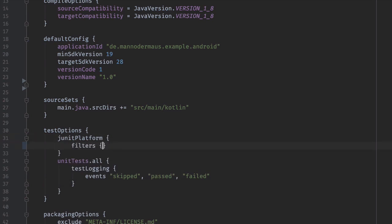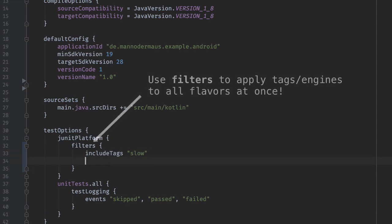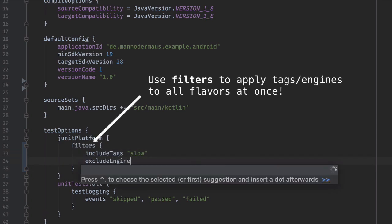Each available product flavor in your project is now assigned a filters object in here and this allows you to configure included and excluded test engines and tags on a per-flavor basis.